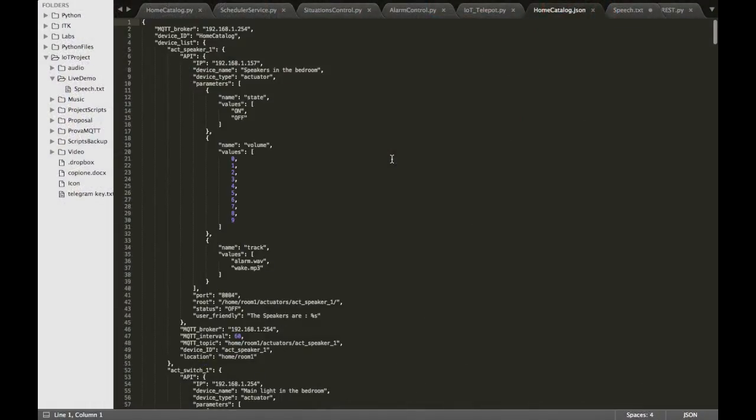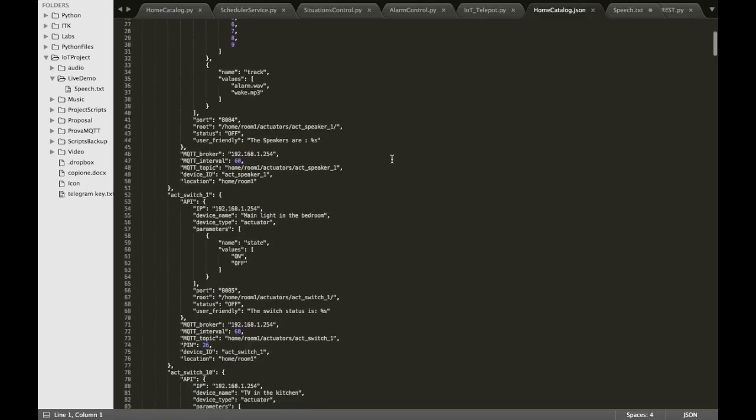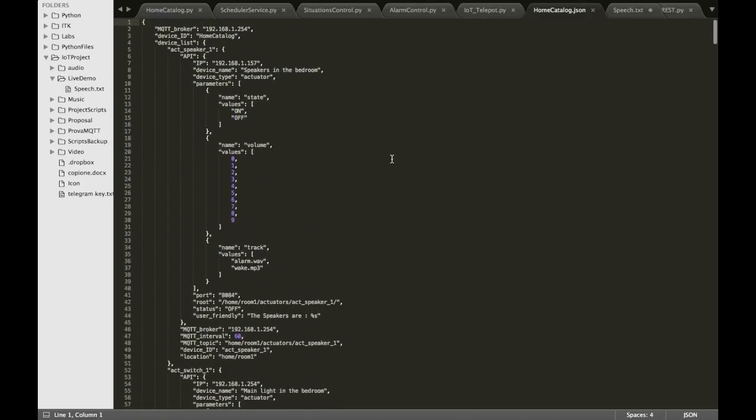Let's take a look at the home catalog. We can see that all the device configurations are in a list called device list. The IP field of the device is filled by the home catalog when the device tries to retrieve its own information. The actuators, like in this case, have a list of parameters that can be changed.